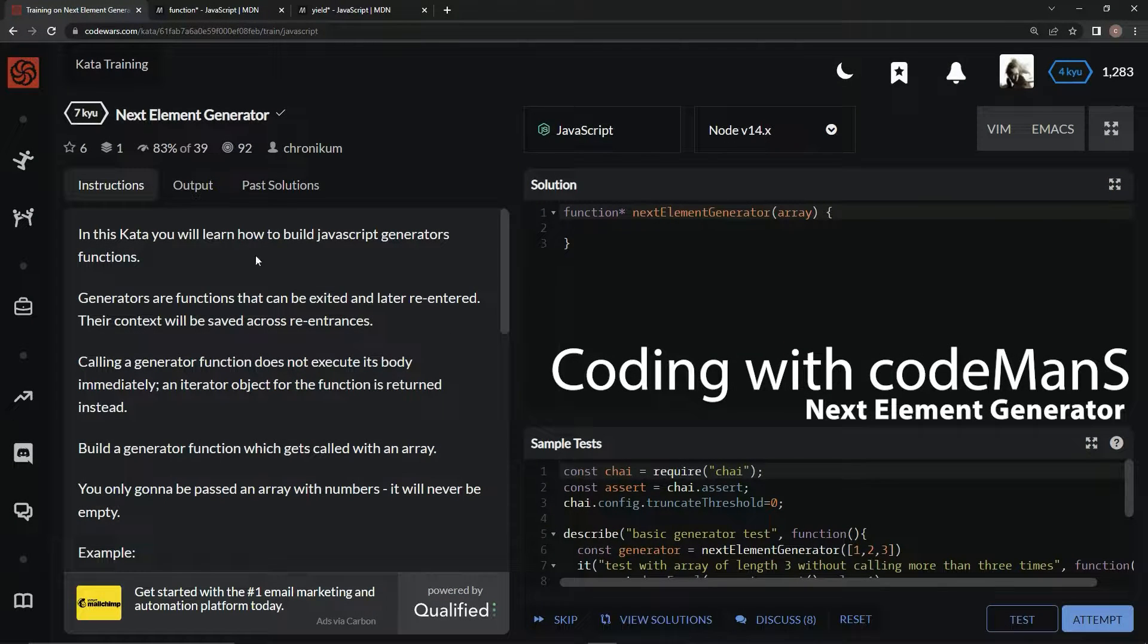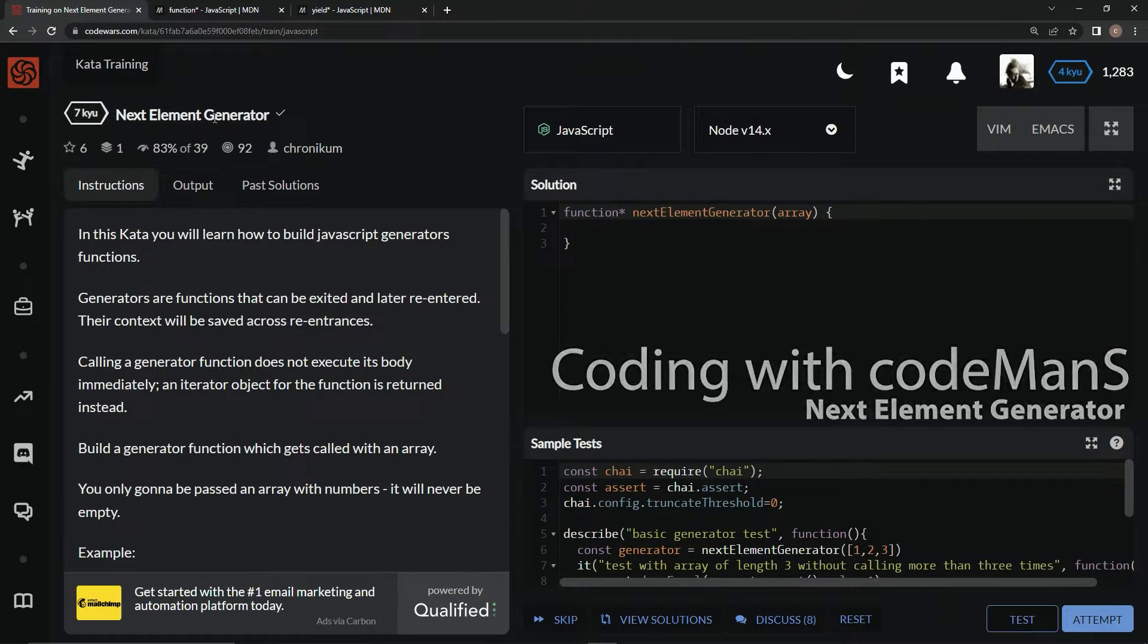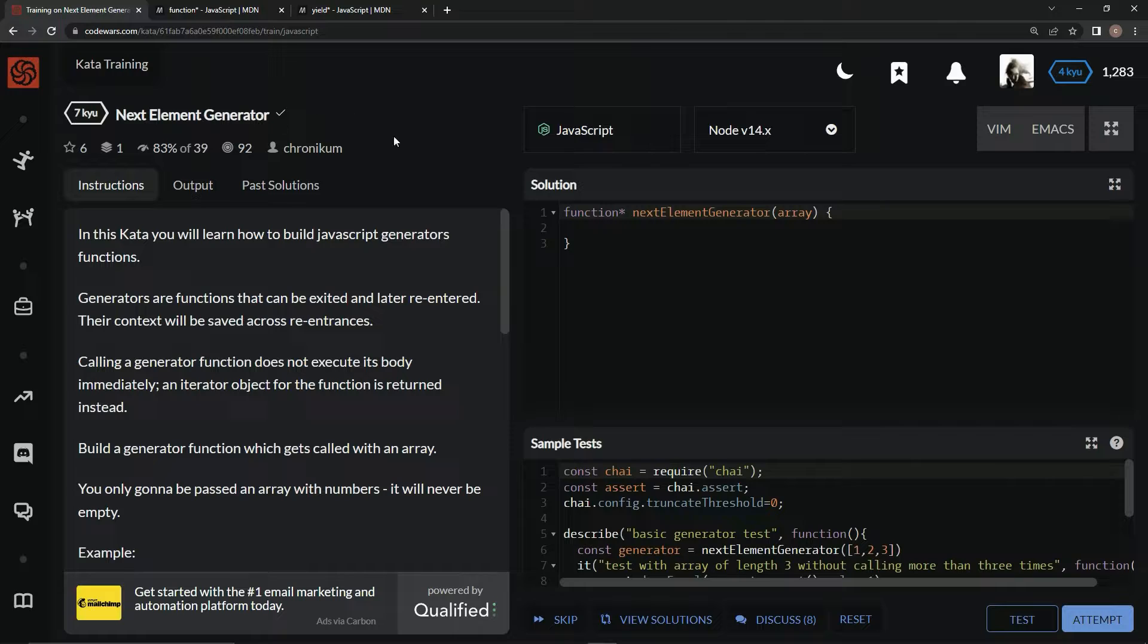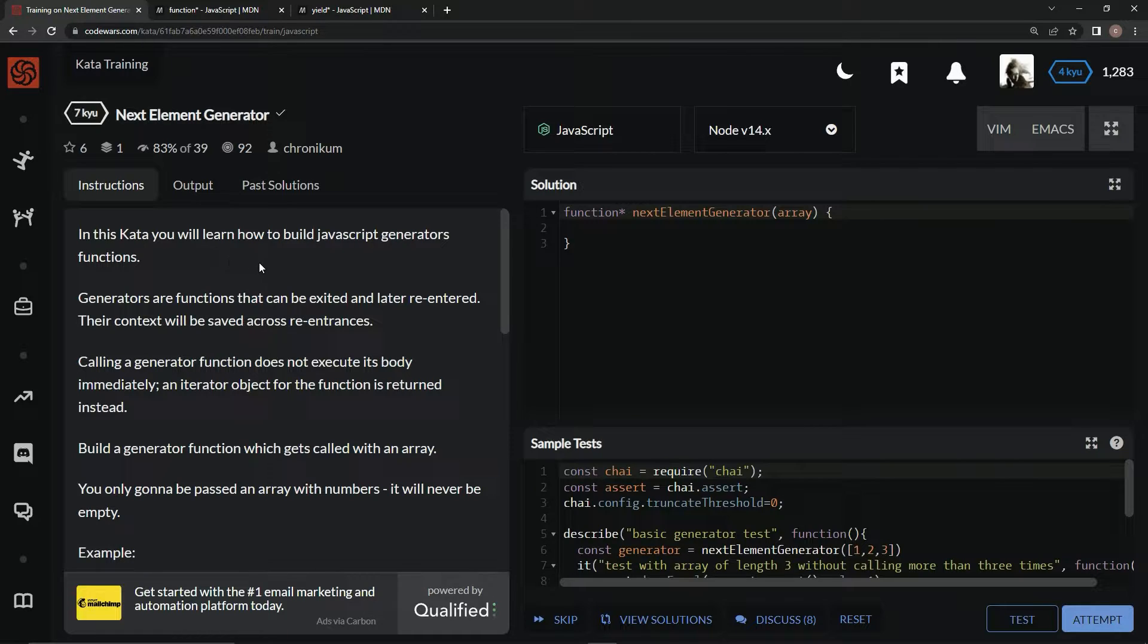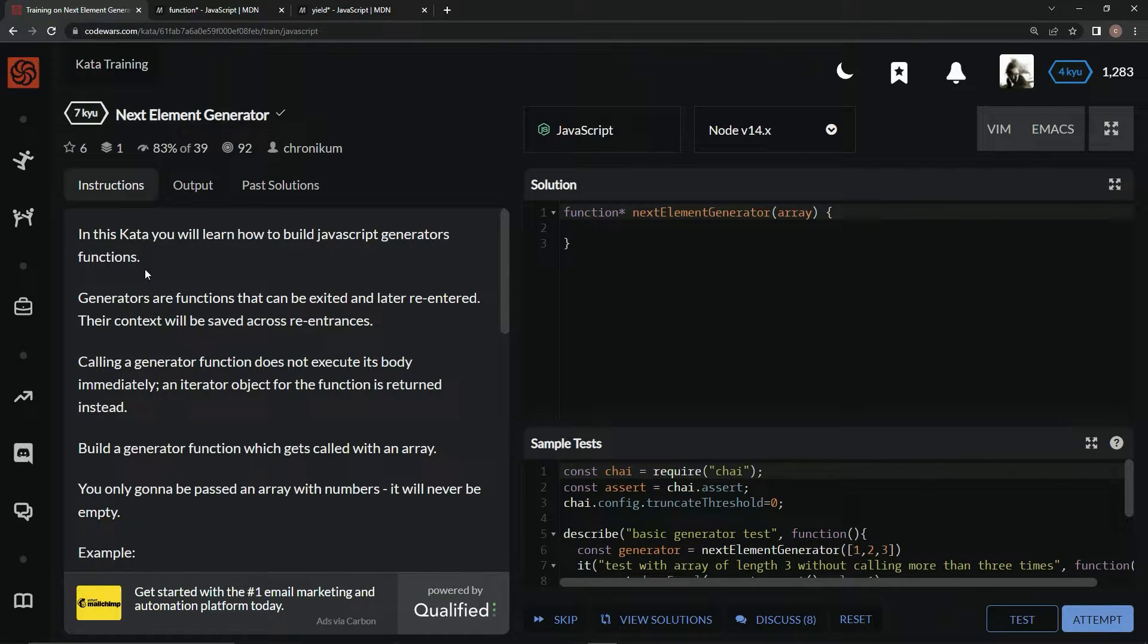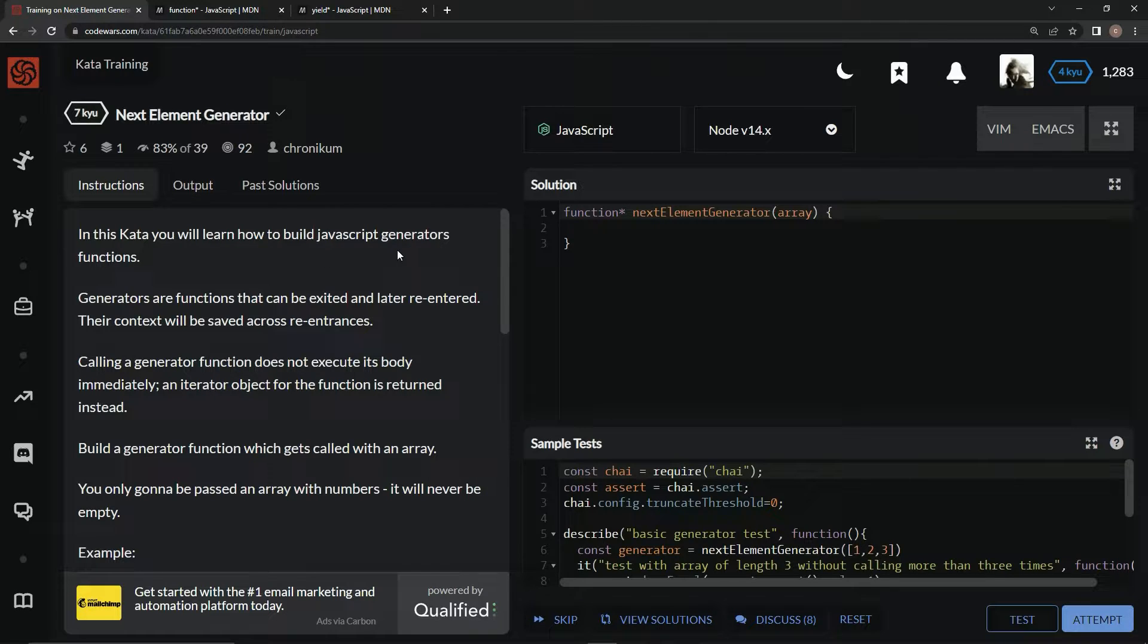Alright, now we're doing 7Q Next Element Generator. This is by Chronicum and 83% of people like it. In this kata, we're going to learn how to build JavaScript generator functions. I've never seen this - maybe we've done one video on these before.